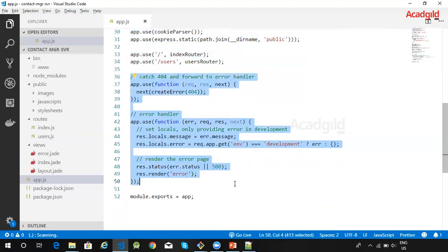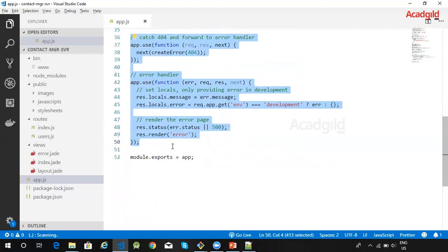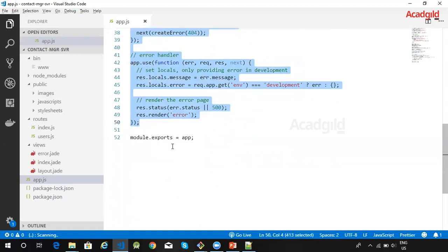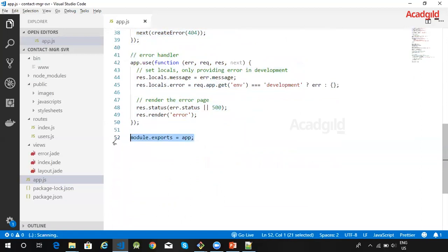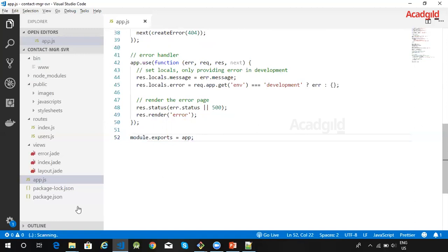This code handles 404 errors as well as any other errors. The Express application object is now fully configured. The last step is to add it to the module exports. The last line of code exports the configured Express application object, which allows it to be imported by the www file that we saw earlier.